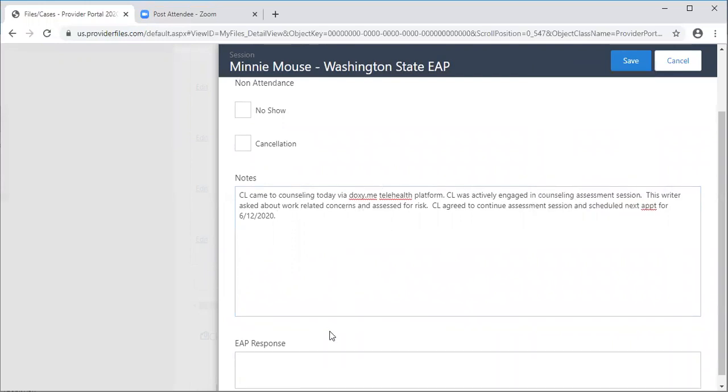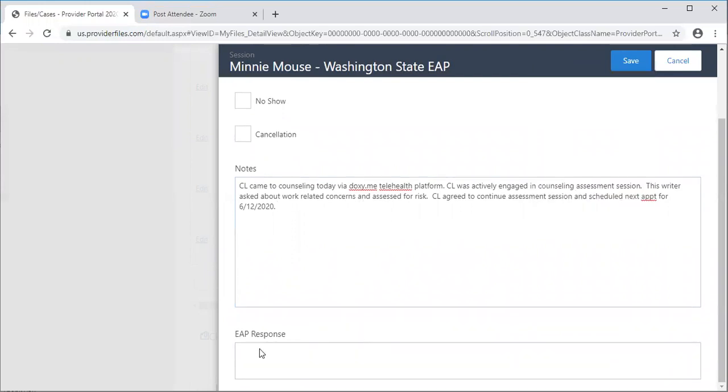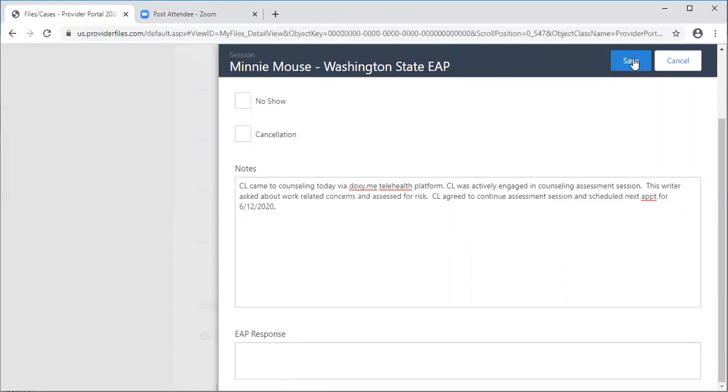Let me just call out that you won't see any notes down here under EAP response unless we reject this session. And if we do, we put in a message as to why. That way you'll need to go back in and edit it and resend it back to us. That's usually because there isn't any notes in the session and we need the notes. So click save.